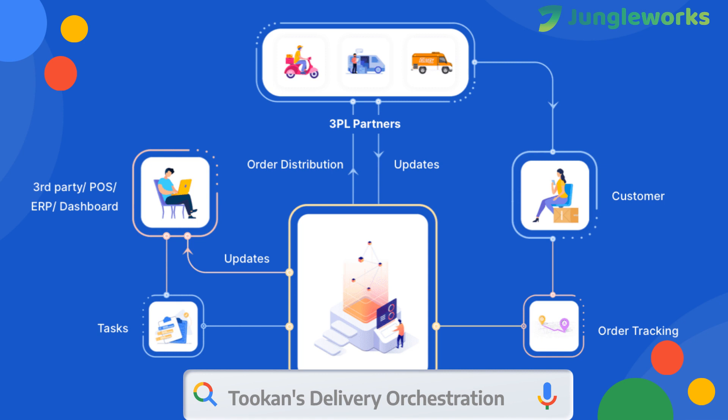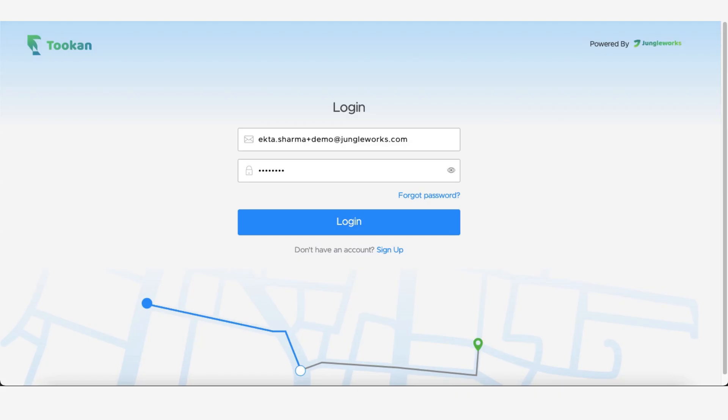This feature enables you to align your other third-party delivery providers' account with Toucan, which means that you can automatically allocate deliveries between the third-party delivery providers and your own fleet in Toucan from a single dashboard. To get started, register or sign in to a Toucan account.